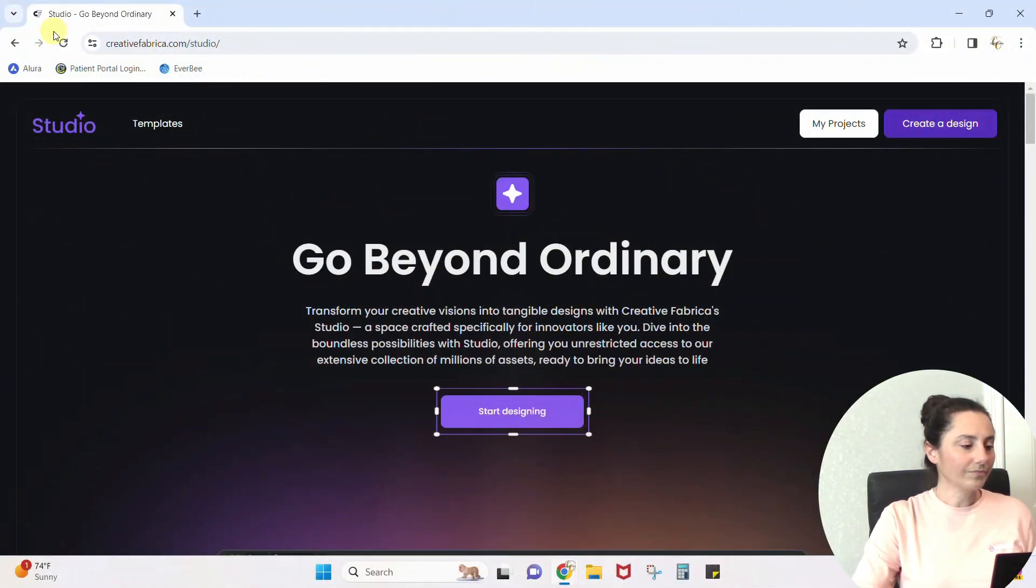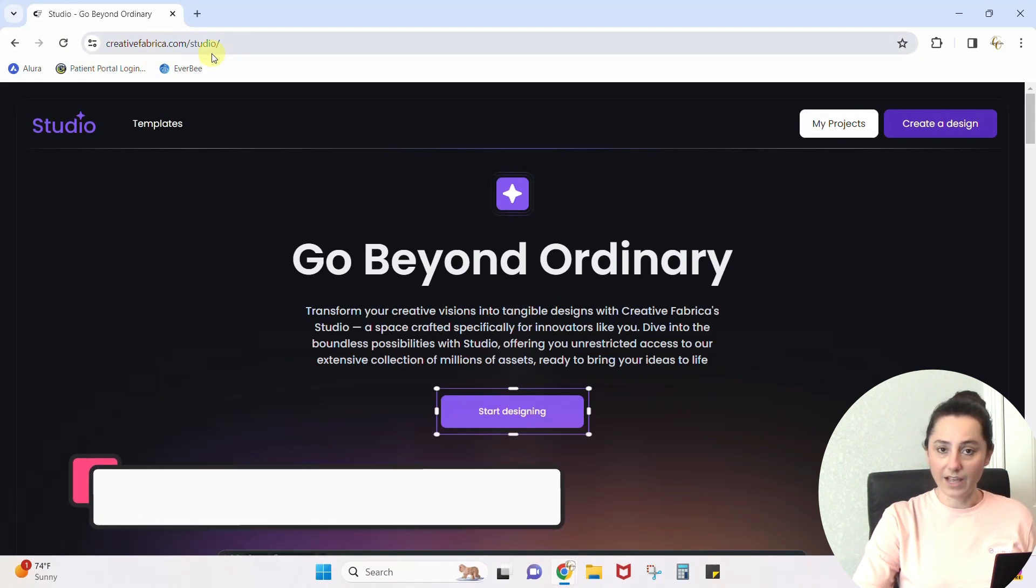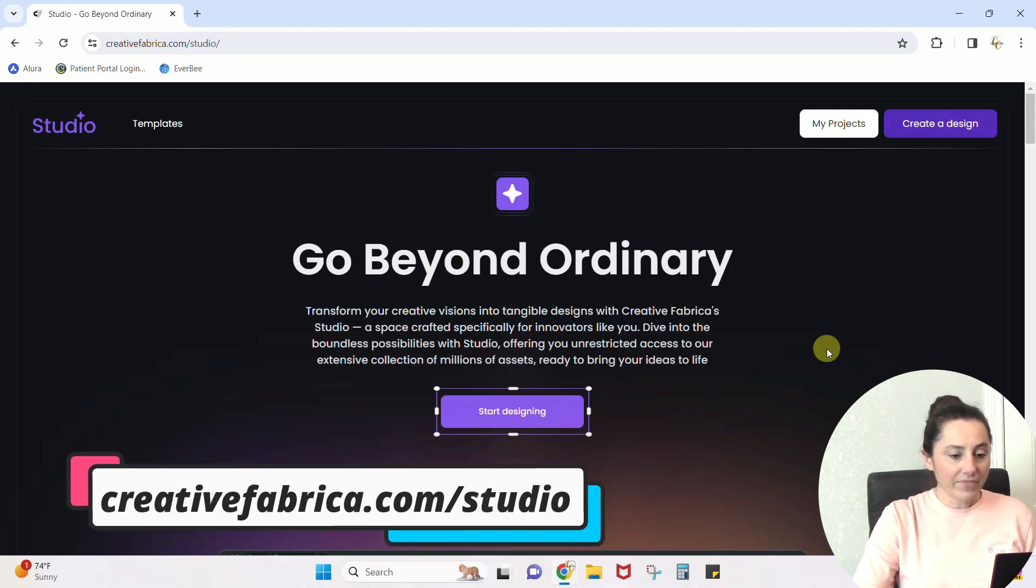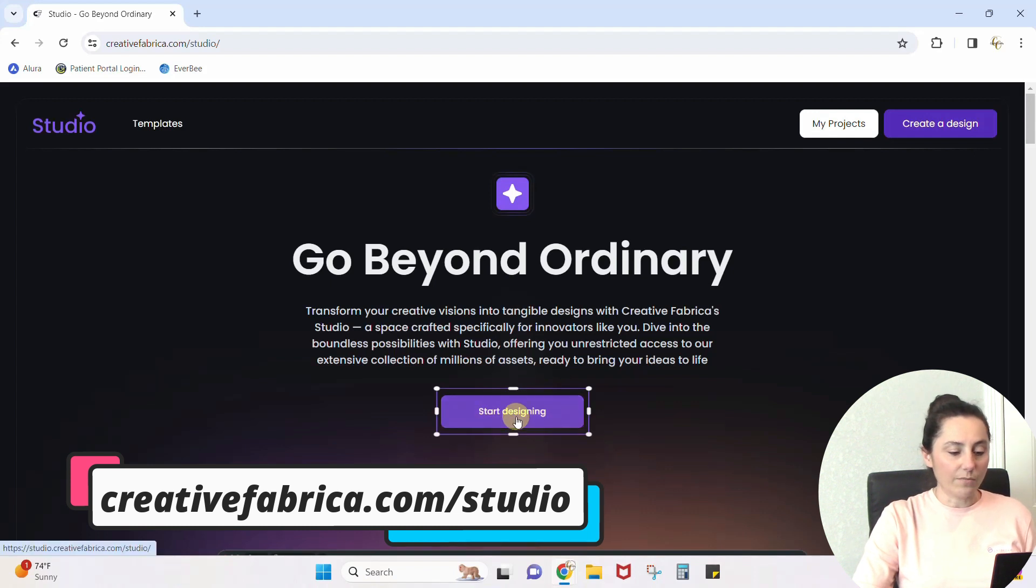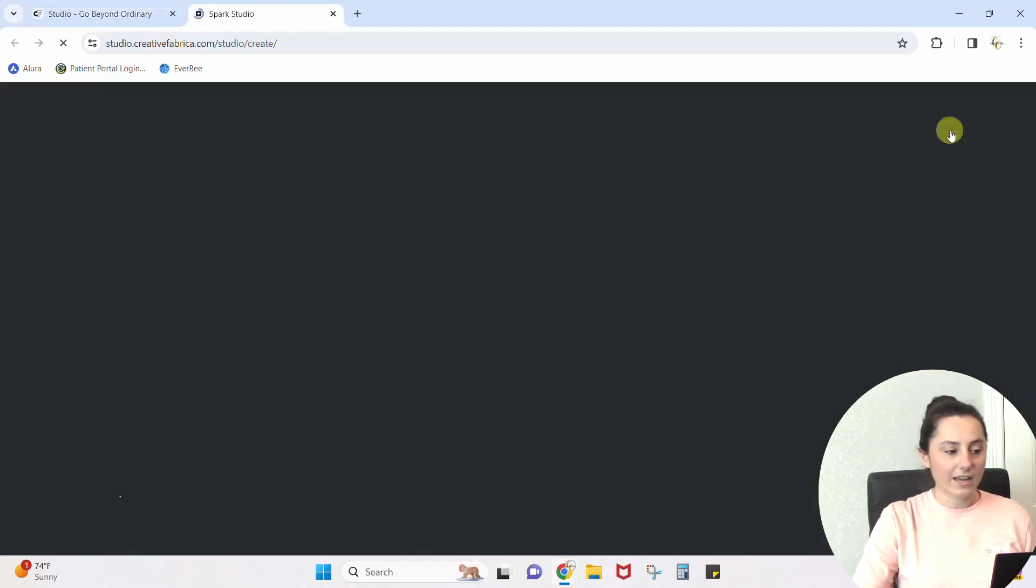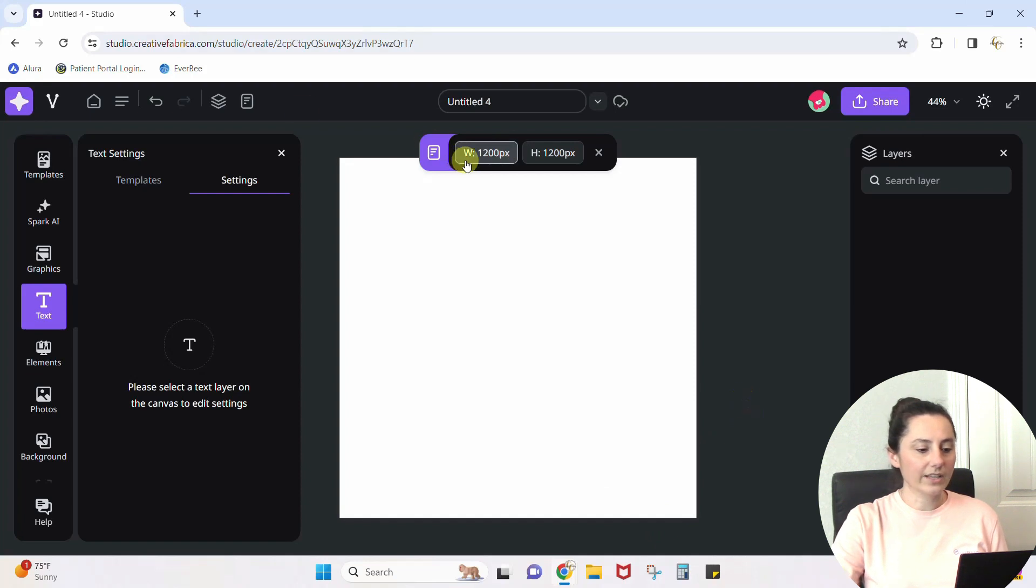So we go to creativefabrica.com/studio to get into this studio area, and then you can create, start designing, create a design, and it'll pull up your design. There are several different dimensions that you can use here.